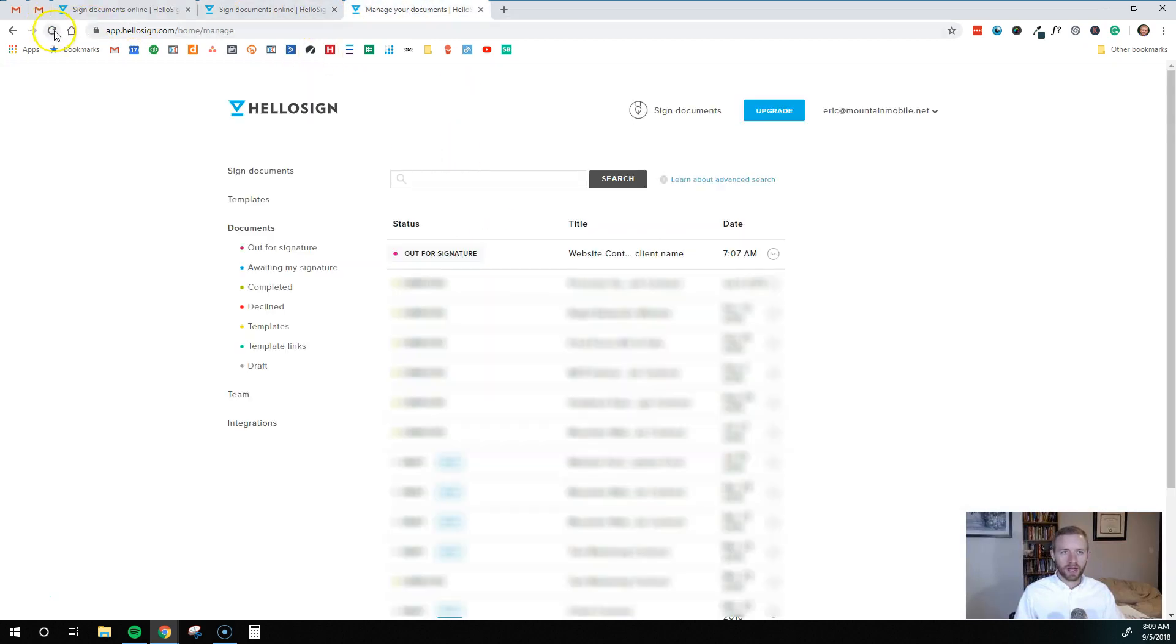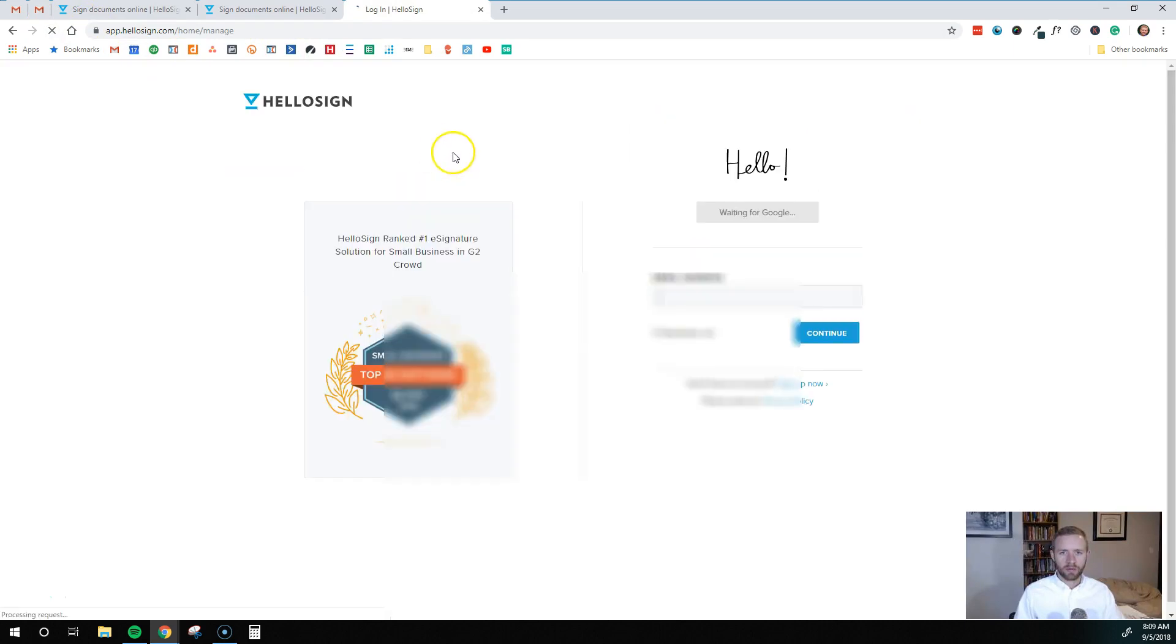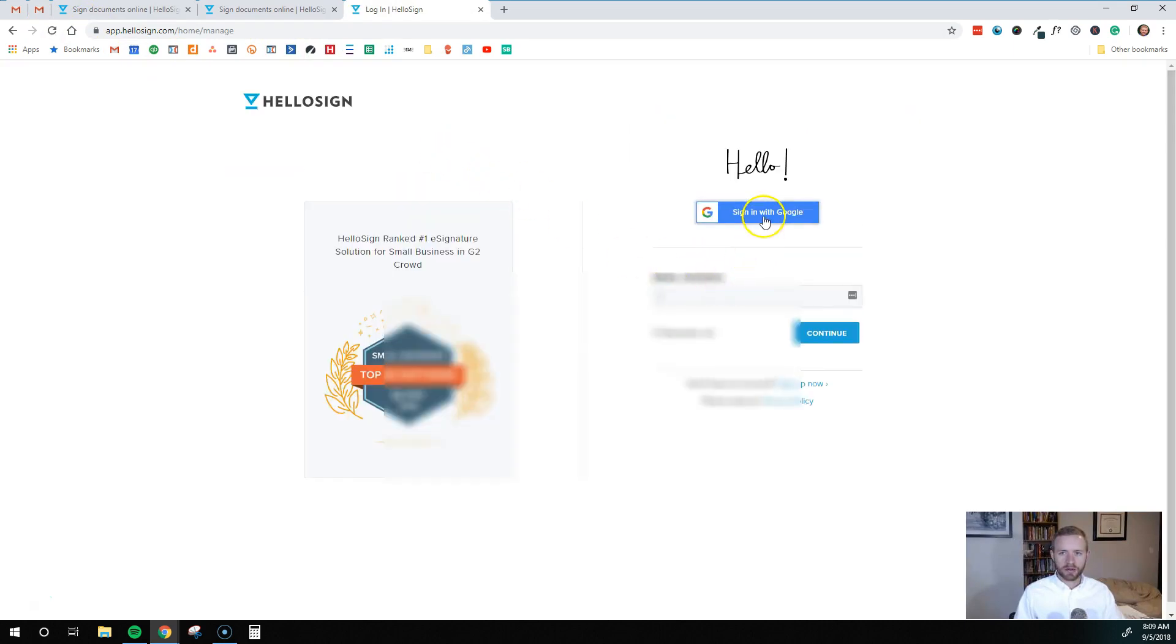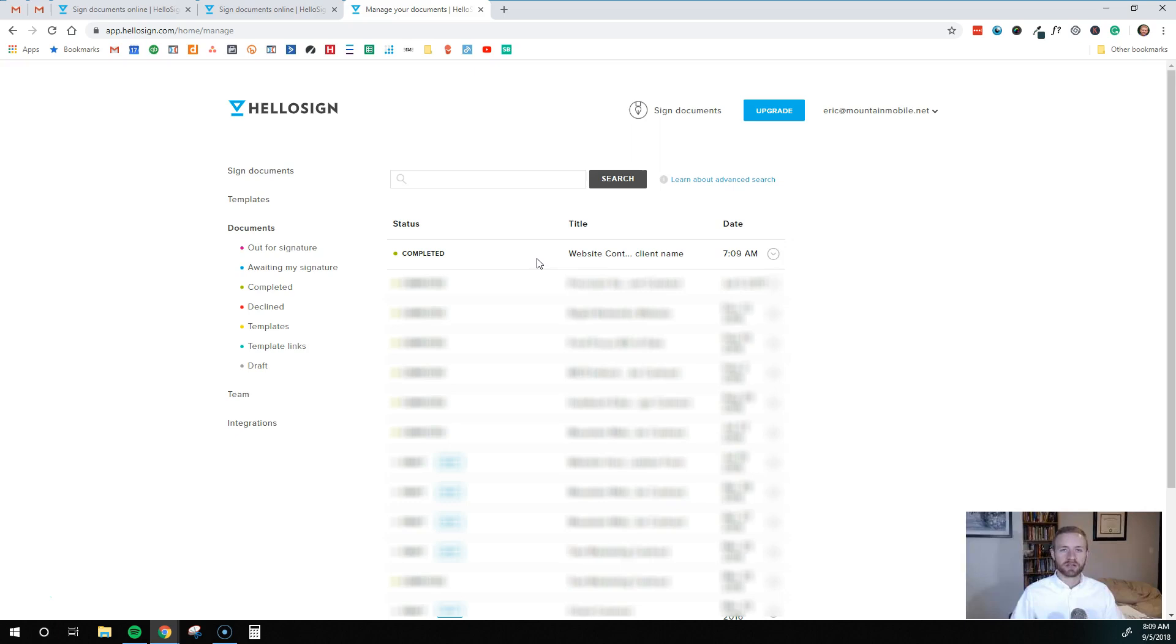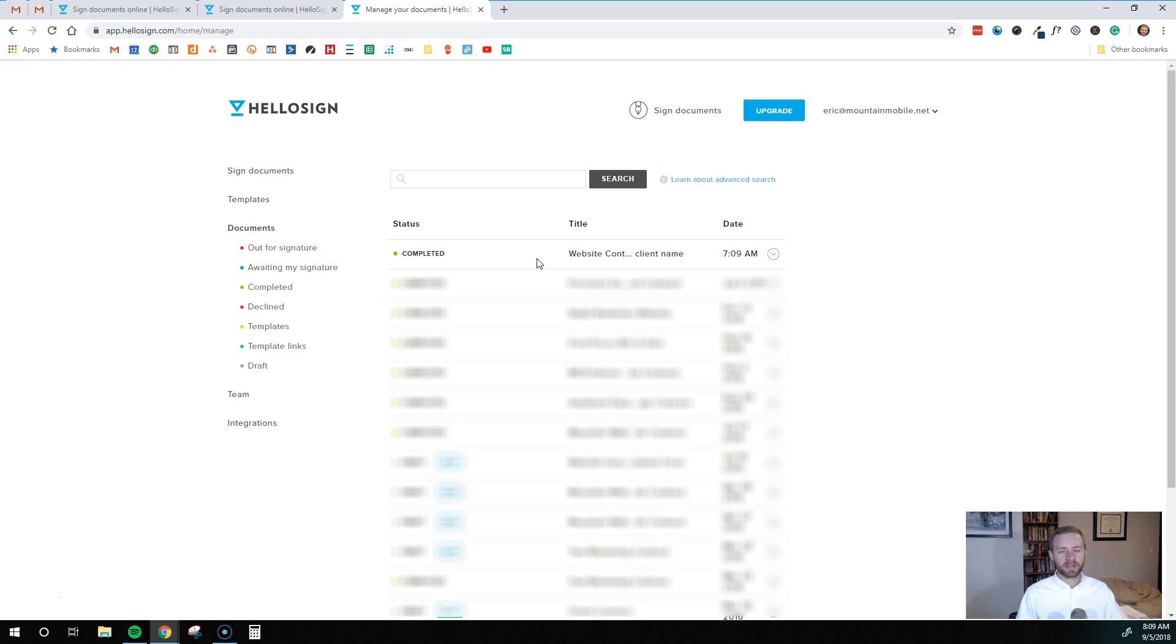So now if I go back into here and refresh that page. Now it says completed. So we are all good to go. And what it's going to do is it's going to send out a copy of this signed document to both parties or to all parties. So the client is going to get a signed copy. And you are going to get a signed copy so that everybody has it. There's no confusion. You don't have to worry about going in and sending PDFs manually. It's just all done automatically. So that's another thing that I really love about HelloSign.